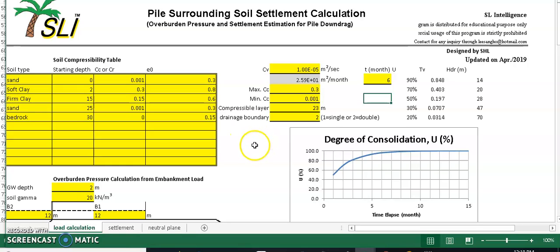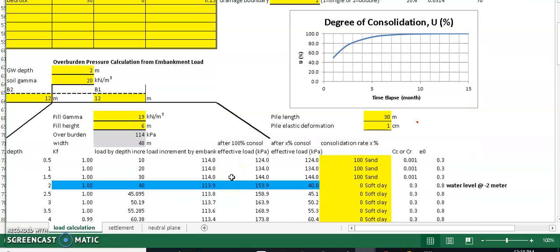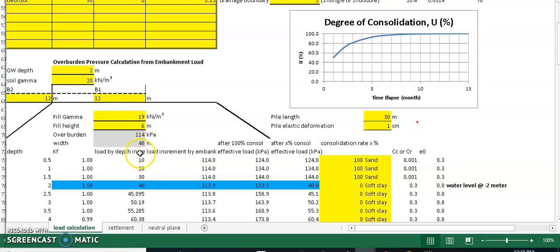This first spreadsheet is for the center location pile downdrag load calculation. The pile is located at the center of the embankment, and we are shown how much settlement happens in the middle of that embankment.